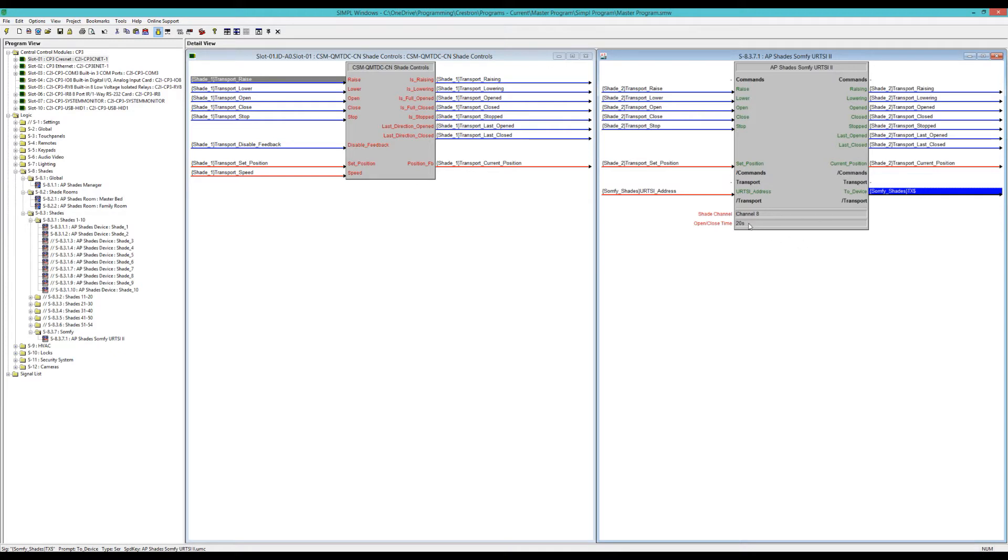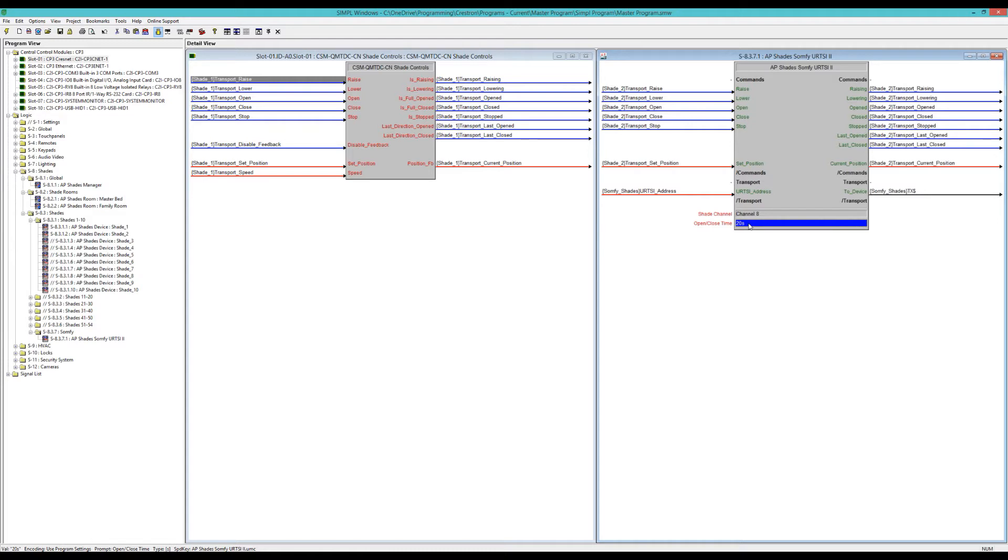The open close time here is basically where all the magic is based off of. It is the time in which the shade takes from going from complete top position of the shade to the absolute bottom. So it's using that time to calculate its current position.